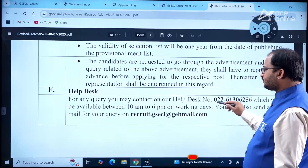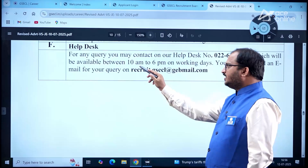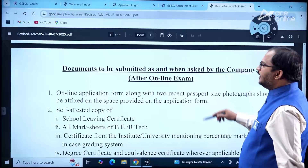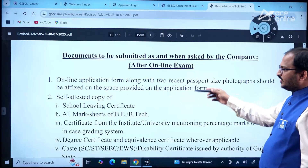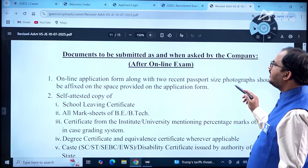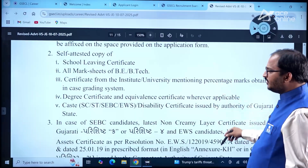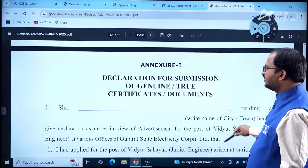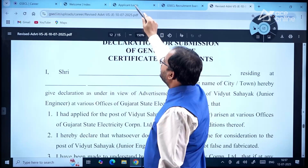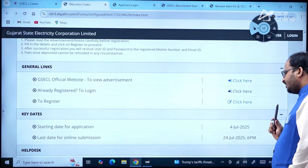A helpdesk number and email ID are provided; you can reach them between 10 AM and 6 PM. Regarding required documents: online application form along with two recent passport-size photographs when asked by the company, plus self-attested copies of all certificates. Kindly go through all the annexures and declarations in the 15-page document carefully. The last date to apply is 24th July 2025 up to 6 PM.